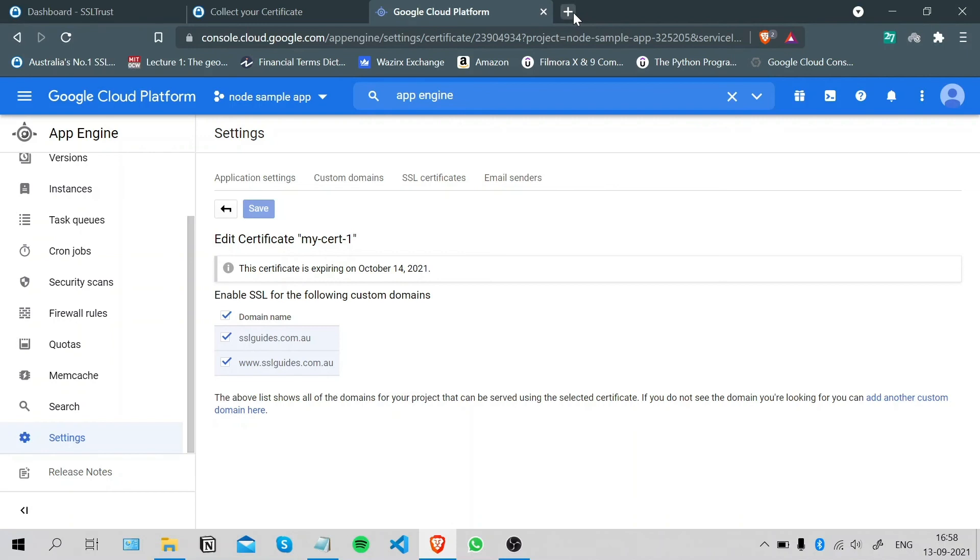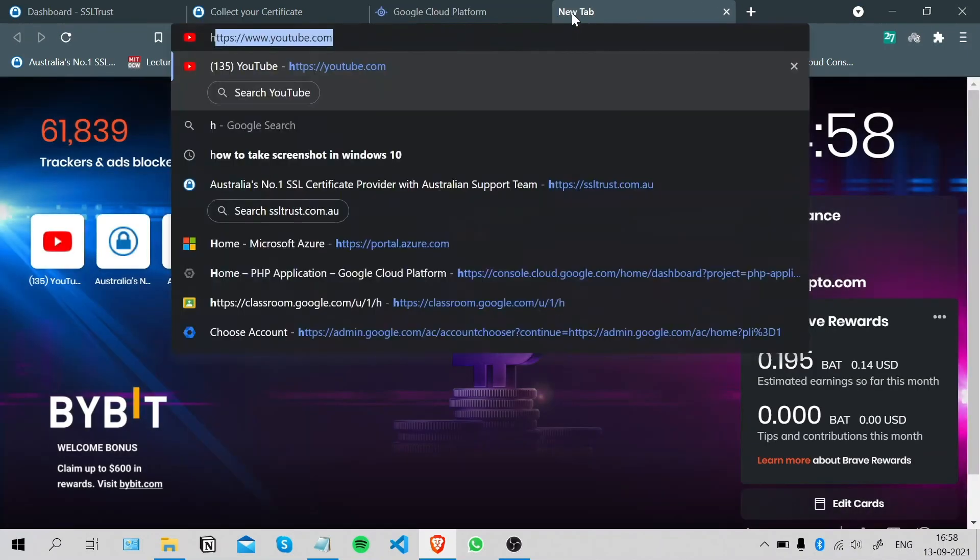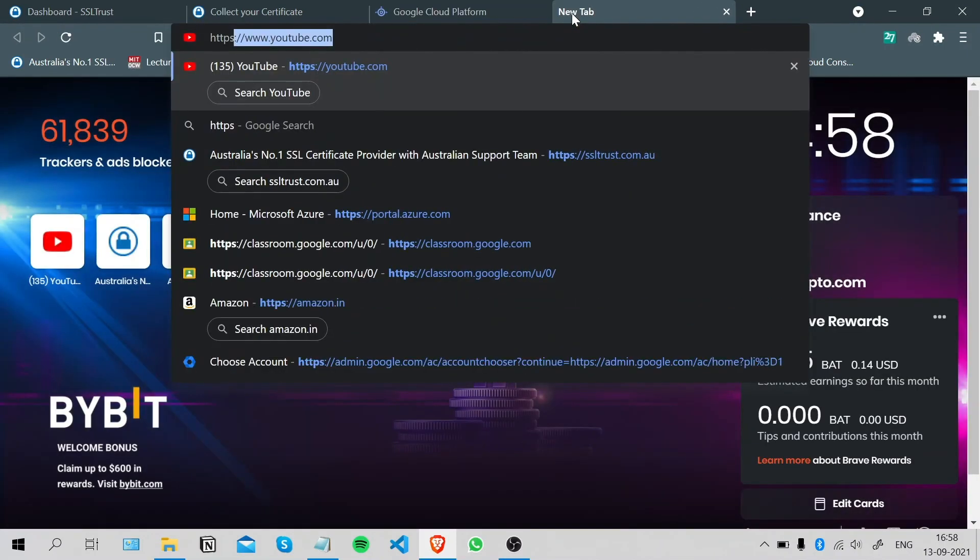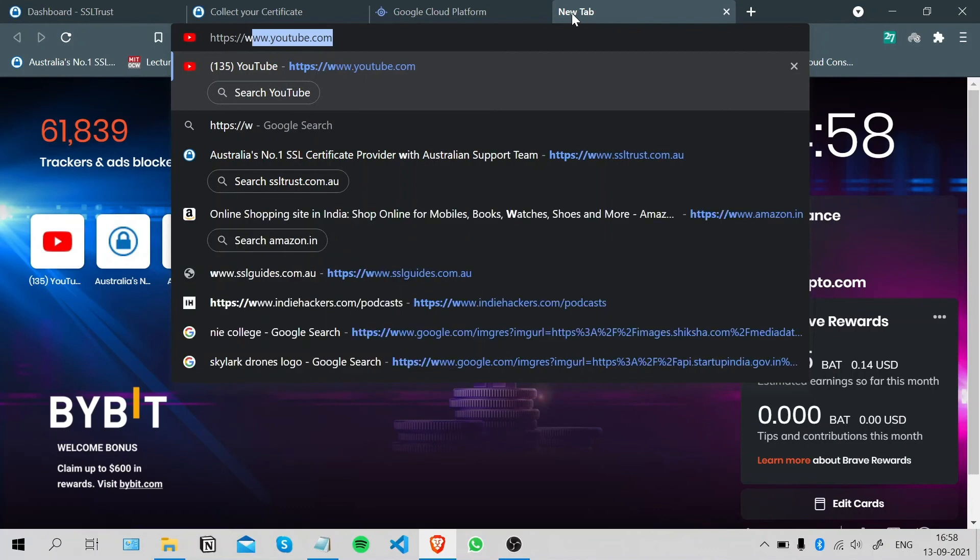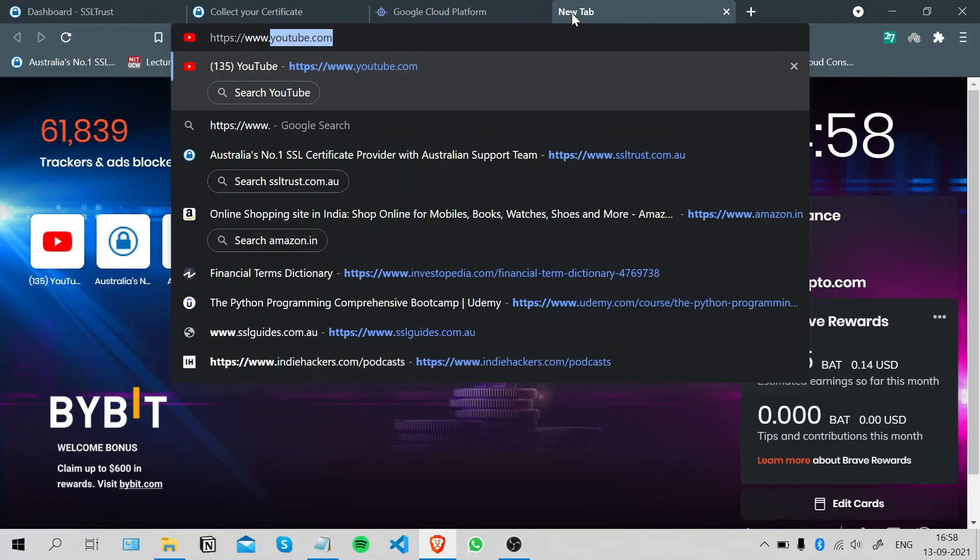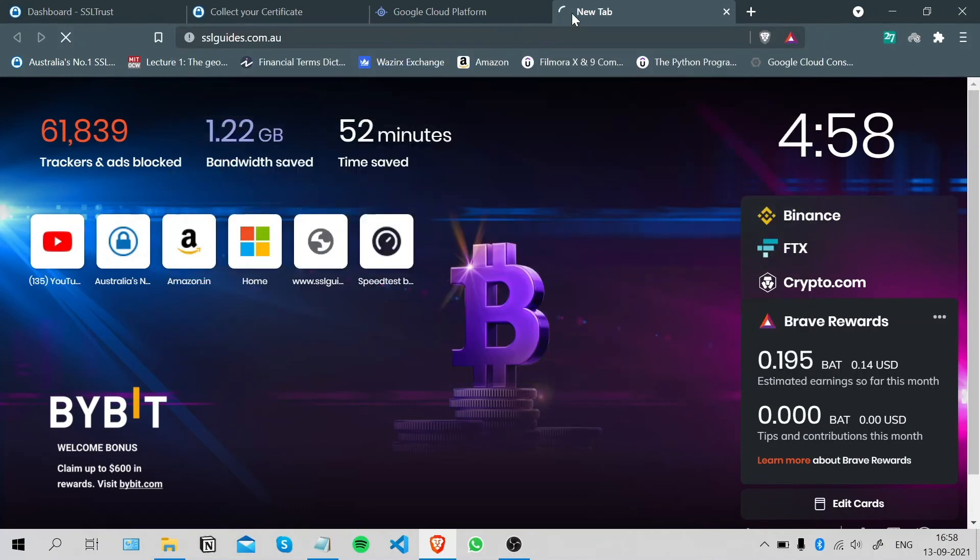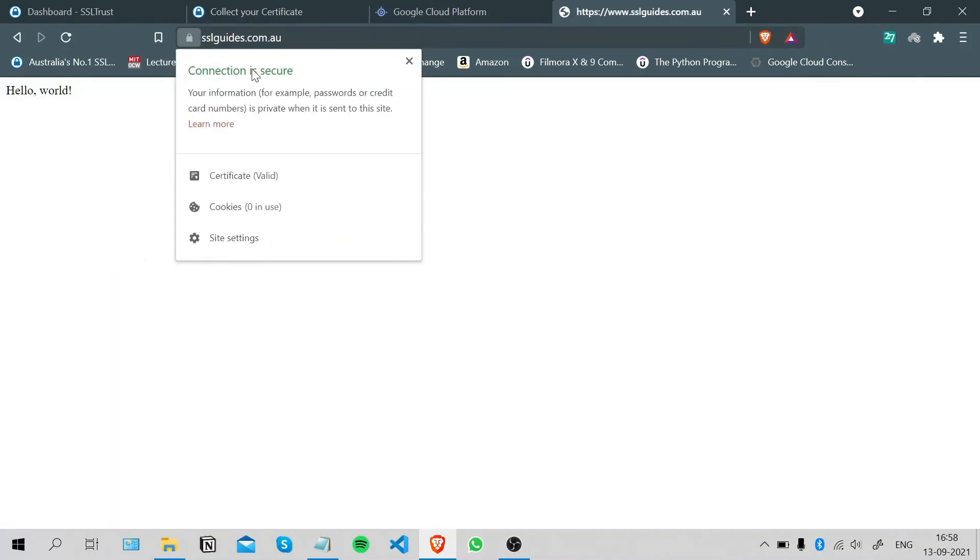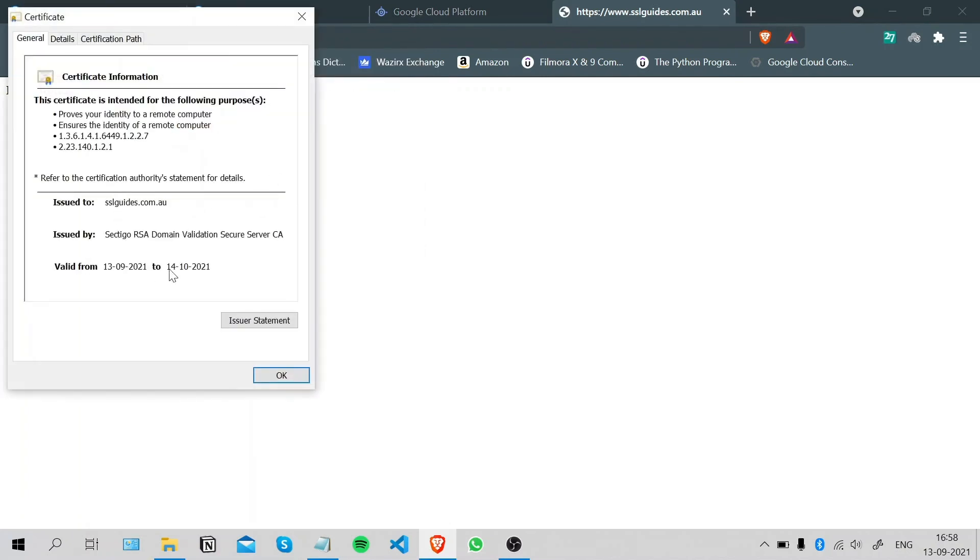Now let's check the installation of our SSL certificate. Type in https colon double slash www.yourdomainname.com, click on Enter, and as you can see our connection to this site is now secure and we've successfully installed our SSL certificate.